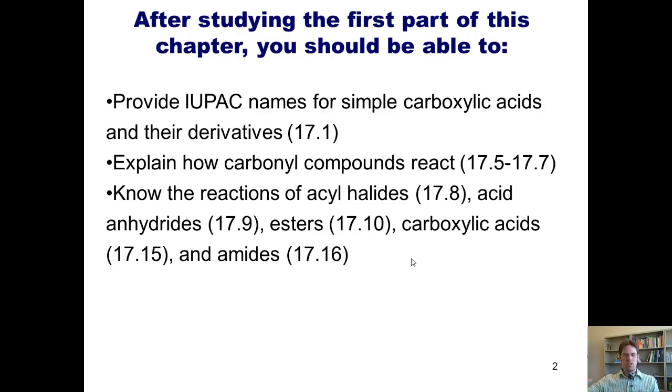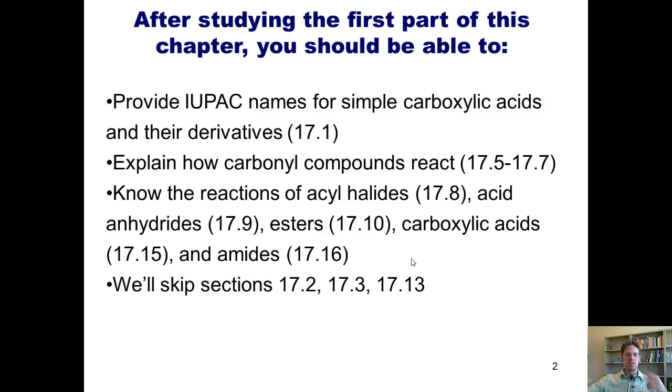Just so you know, we will skip Sections 17.2, 17.3, and 17.13.